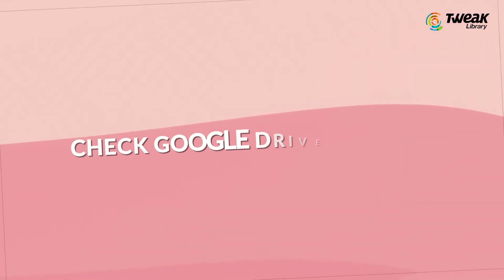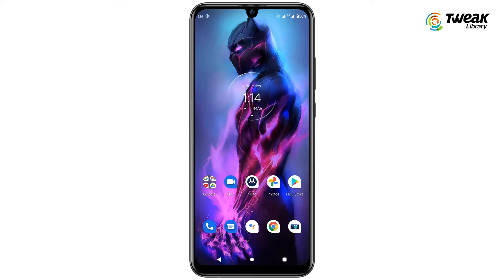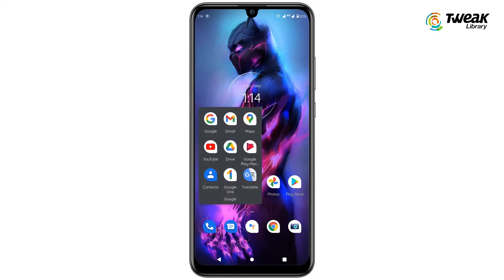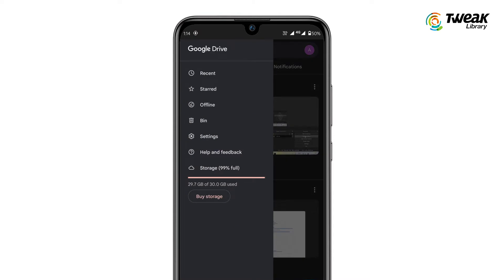Check Google Drive Storage. Open the Google Drive app on your phone. Tap on the three horizontal lines at the top left corner.